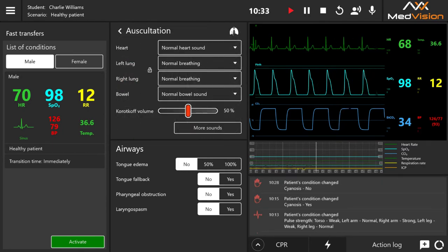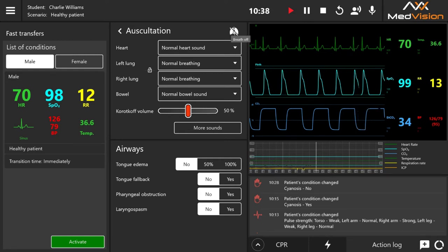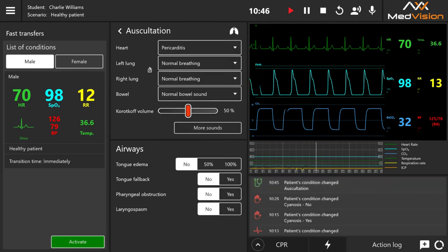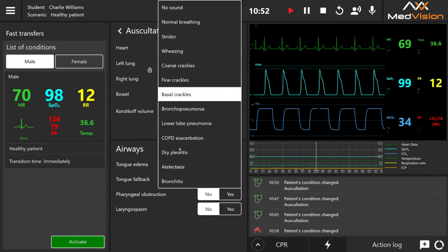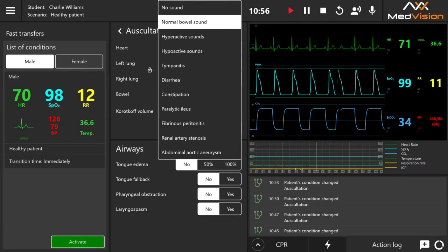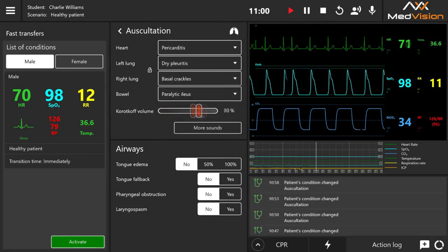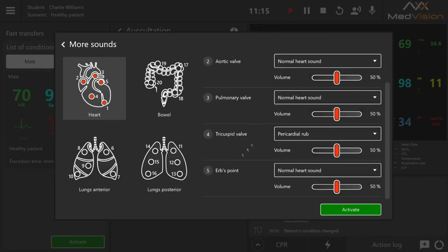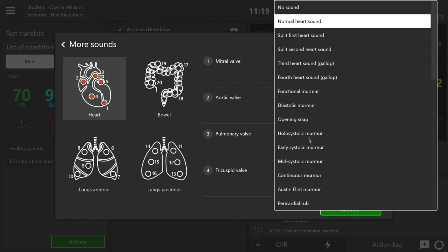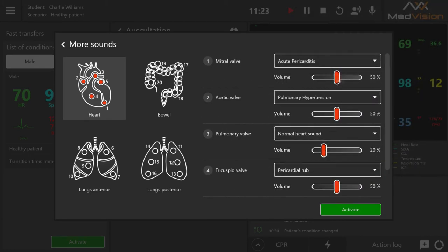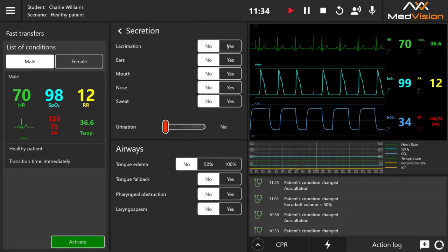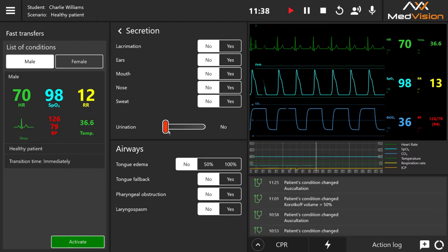In the auscultation menu, an important setting is turning off the compressor for higher fidelity sound without interruptions. You can choose heart sounds, lung sounds bilaterally or unilaterally, and bowel sounds including diarrhea, constipation, and paralytic ileus. Under 'more sounds,' a special menu lets you configure each auscultation point individually — for heart sounds you can control mitral valve, aortic valve, pulmonary valve, tricuspid valve, and Erb's point, setting different sounds and volumes to create custom pathologies. The secretion icon shows all secretion settings and urination settings.